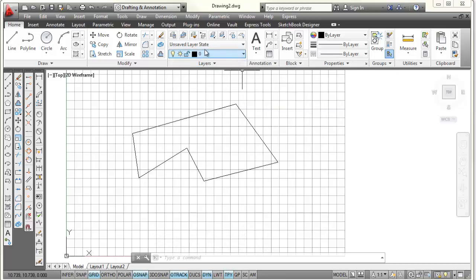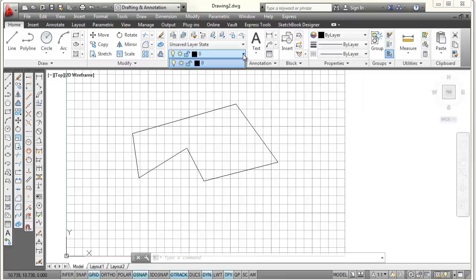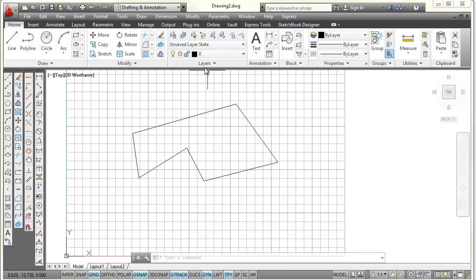If I pick on the down arrow right here next to where it says layer 0, I can see all the layers that AutoCAD currently has. And as I said, it only has one — layer 0. So let's make some new layers just to show you how we do this.